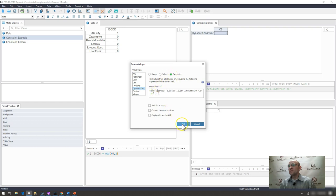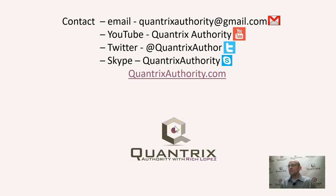If you have any questions about Quantrix, I do hope that you'll reach out to me at quantrixauthority at gmail.com. I absolutely love Quantrix. I want to make you a Quantrix Master. So please join me again for another episode of Quantrix Authority with Rich Lopez.